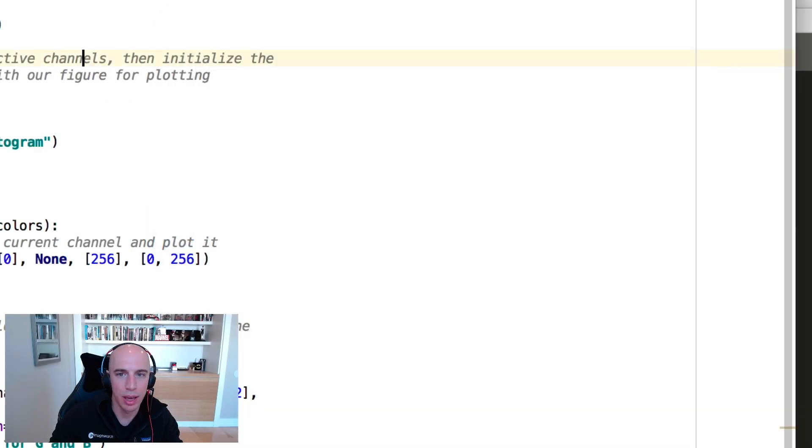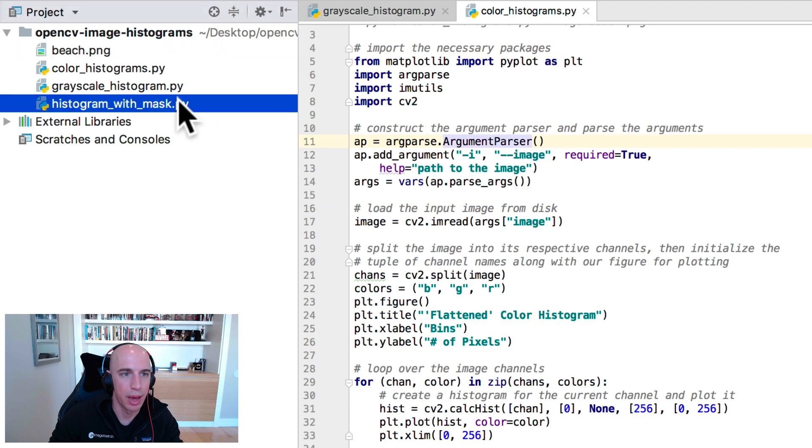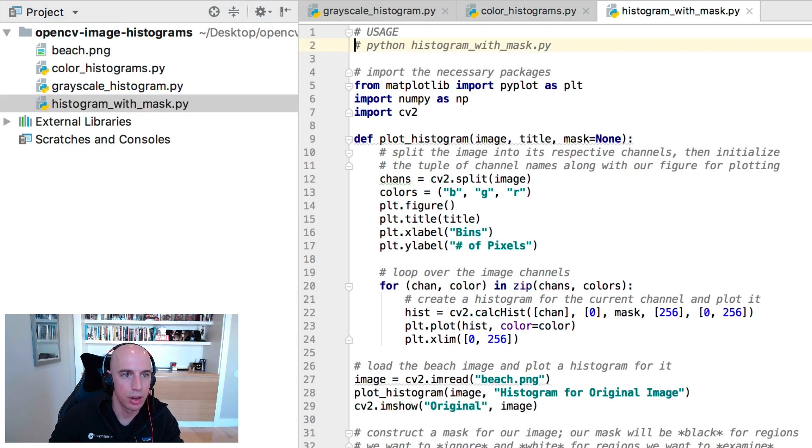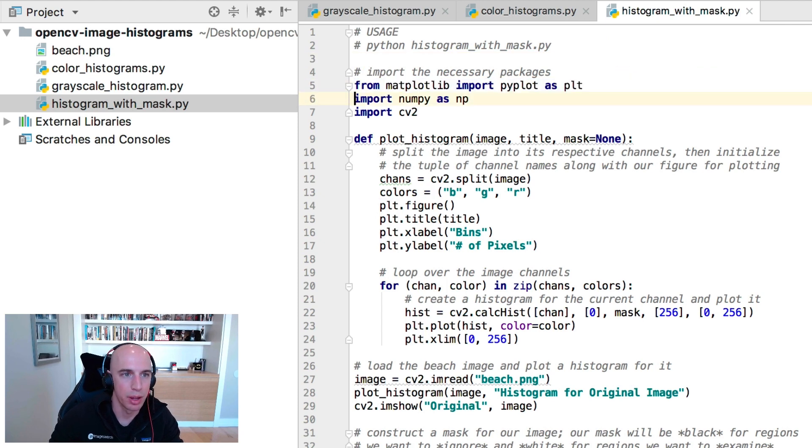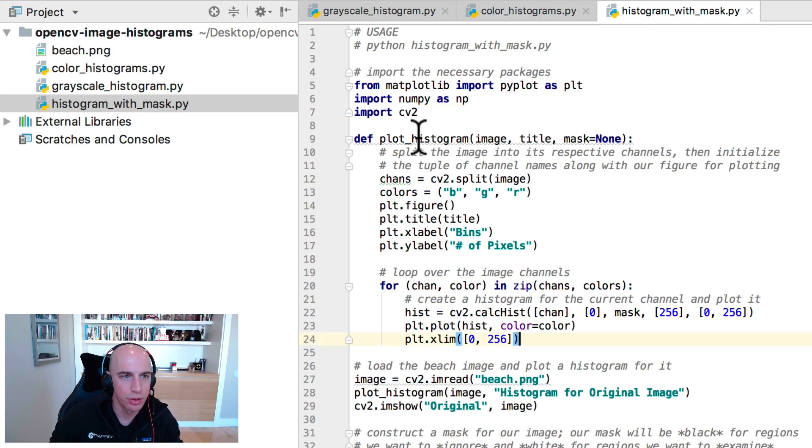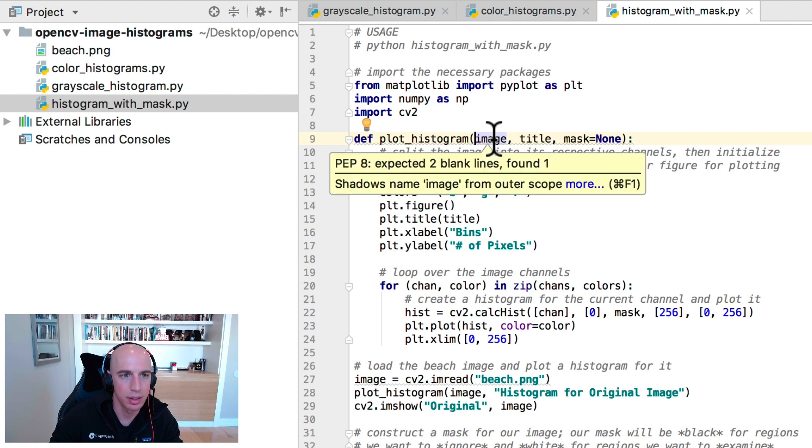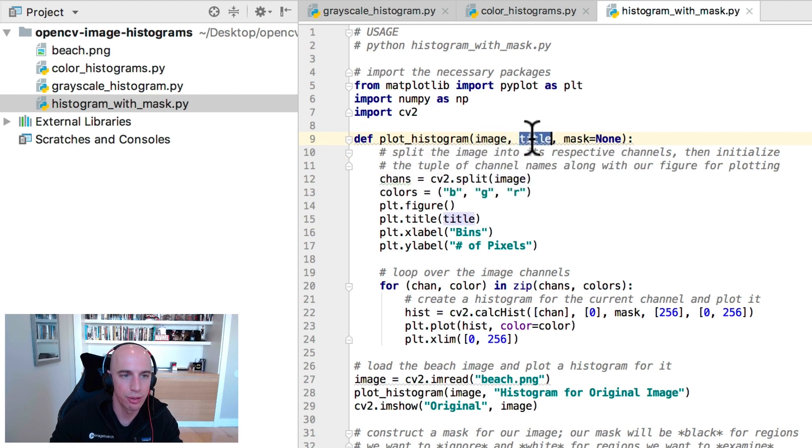The last thing we want to look at is how to apply histograms with masks. Here I have the histogram_with_mask.py file pulled up. I have matplotlib imported for plotting, numpy for numerical array processing, and cv2 for OpenCV bindings.